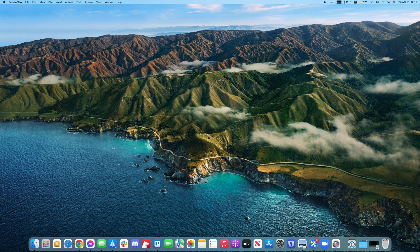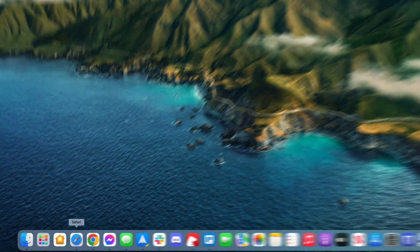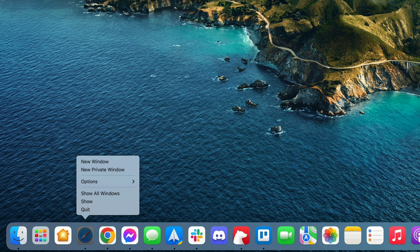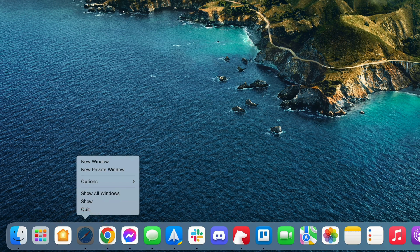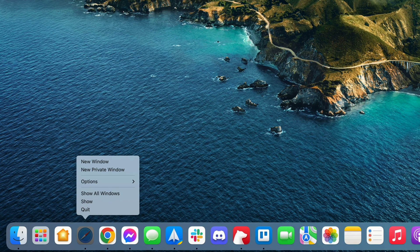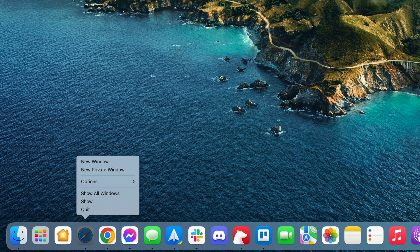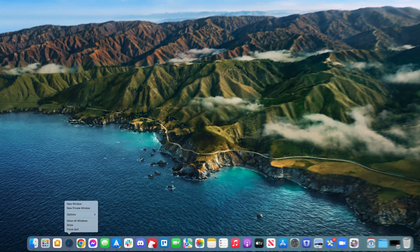So for starters, you can right-click on the app icon, and where it normally says quit, it may change to force quit, or if you press the Option key on your keyboard, you will get the force quit option.